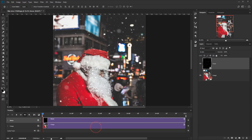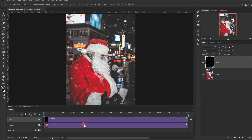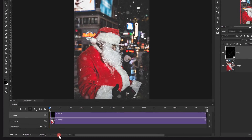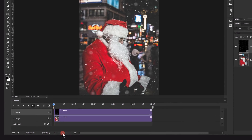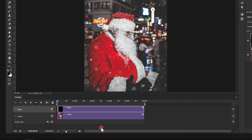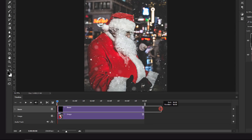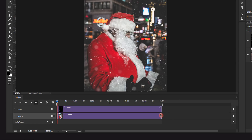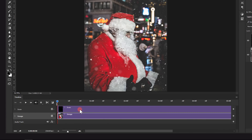Go to Window and open the Timeline. Click on the middle button to add the two layers to the timeline — you can see we have two clips. Zoom out from the timeline using the slider a little bit.